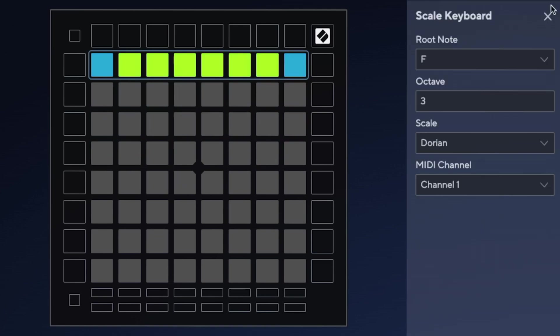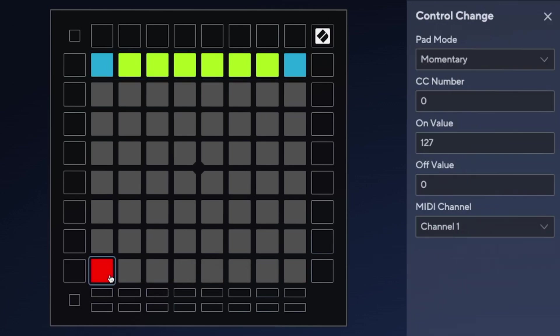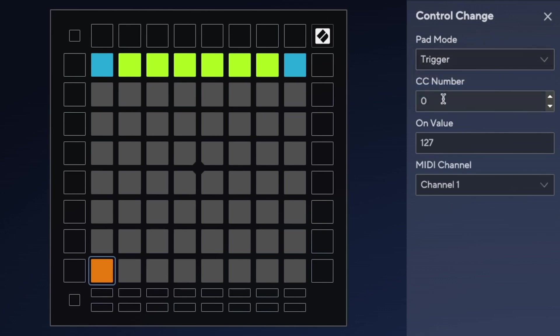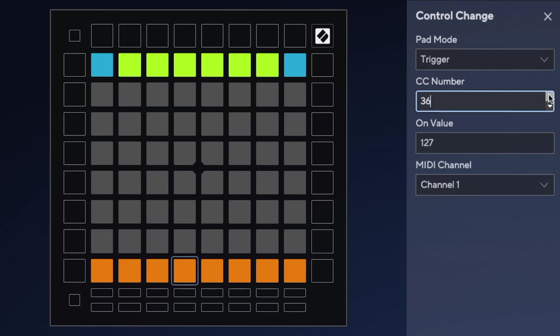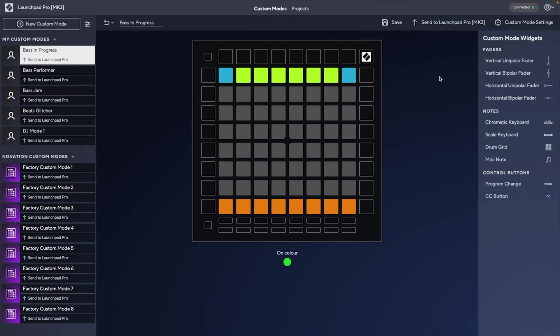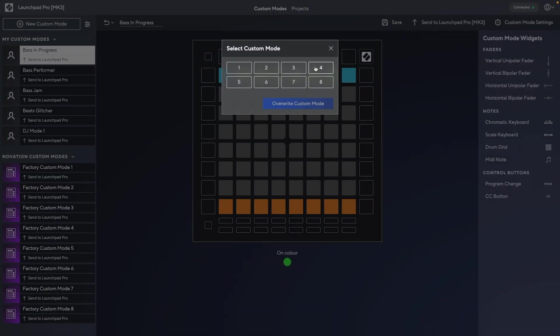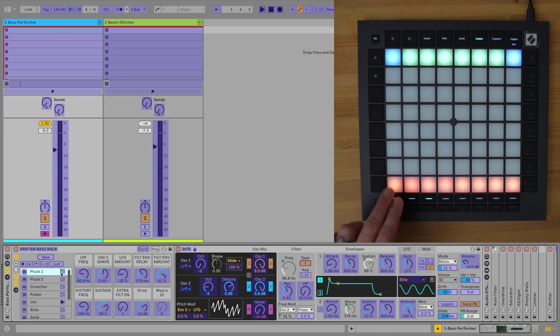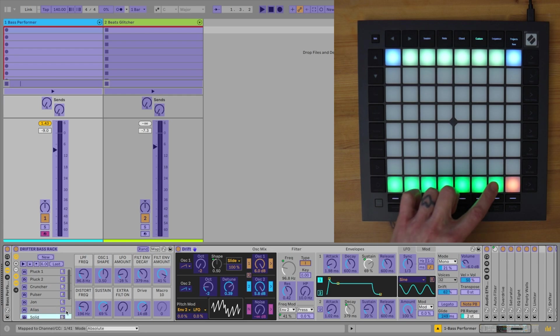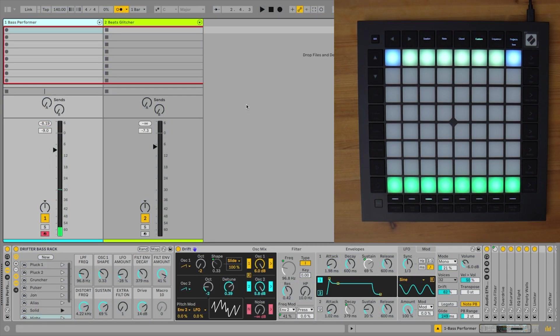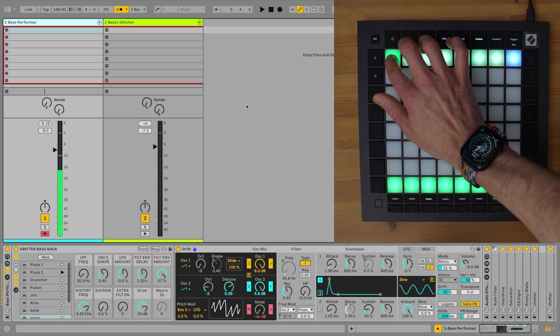Next, down at the bottom, I'll add a CC button, which I'll set to trigger, and I'll choose a random CC number higher up for it, and then I'll duplicate these all the way along, with ascending CC numbers for each one, as I want to have them triggering different things. You've probably guessed it, these are going to be mapped to the snapshots in Live, so I'll send the template to Launchpad, and then assign them in Live. And then I can play bass lines in my chosen key, whilst changing up the sound of the bass with the snapshot buttons.